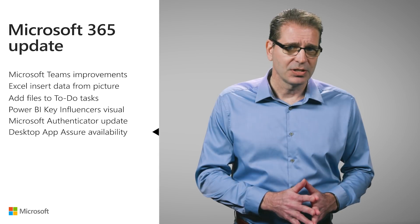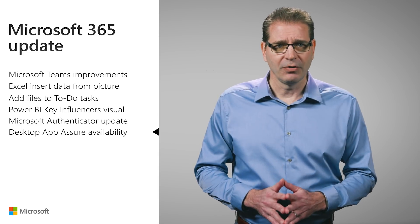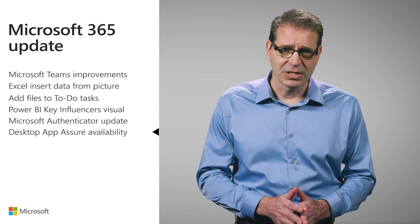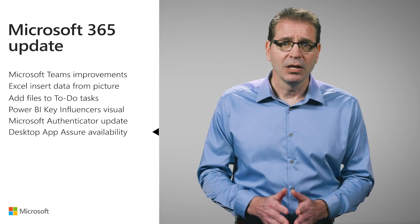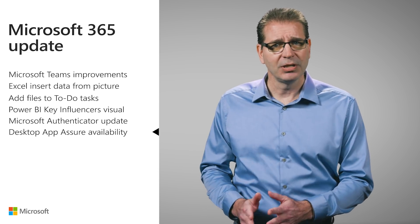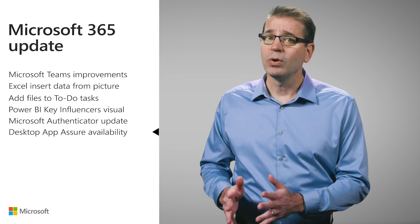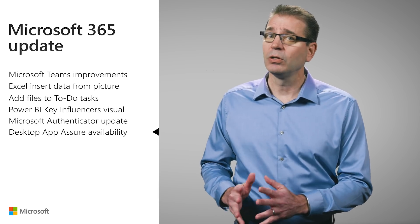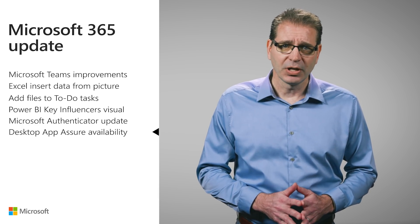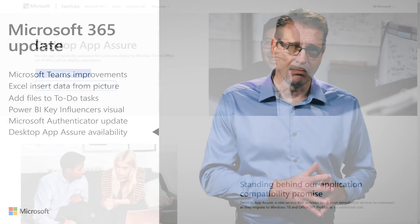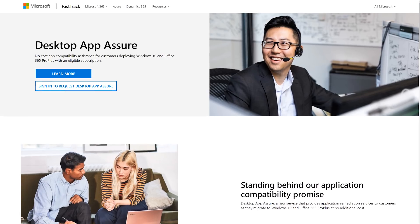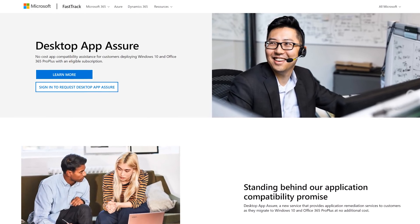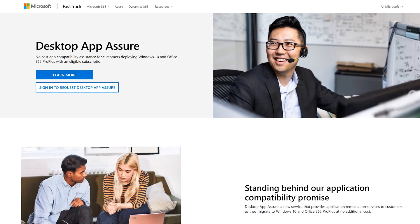Desktop App Assure was a topic in the November 2018 Office 365 update when it was in limited release and is now available globally. Eligible customers should visit Microsoft FastTrack and select the benefit to get started.